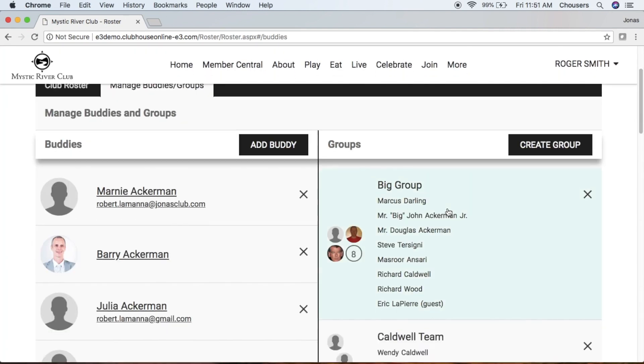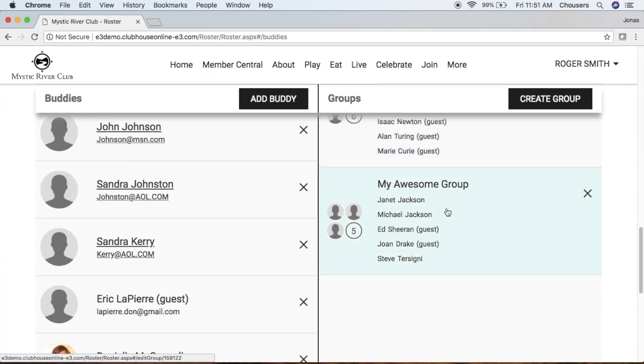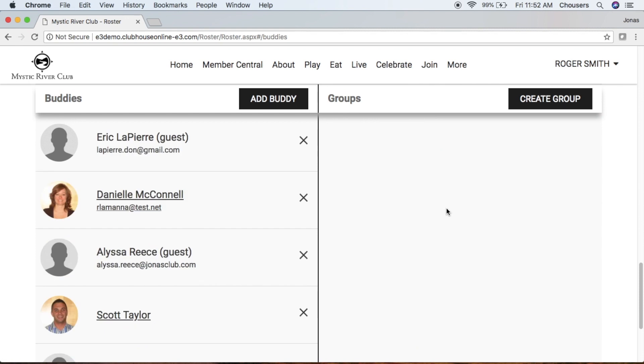And again, just scrolling down here, there's our guest. And note that any guest that you add to either your Buddies or Group will be marked with a guest here.